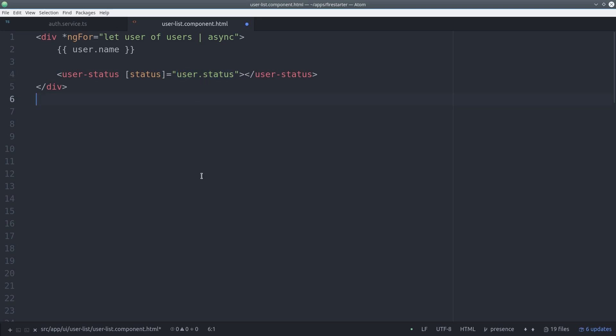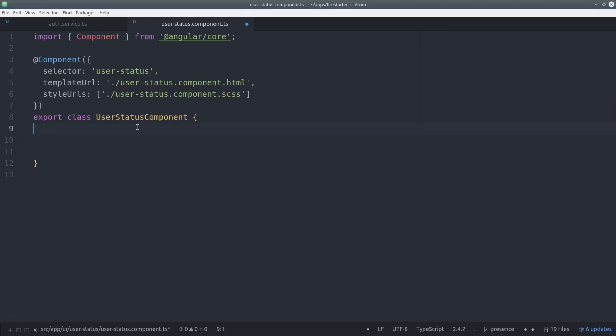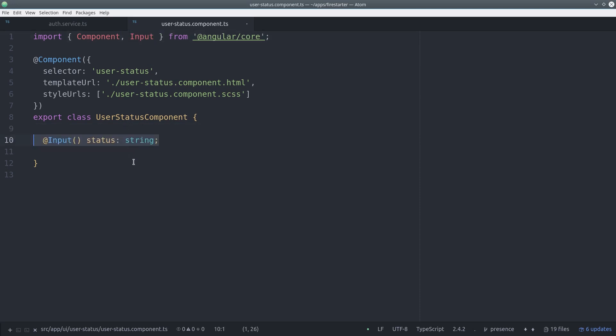We do this by using the input decorator from angular. Inside the user status component typescript we just import input and then declare a variable called status with that decorator.